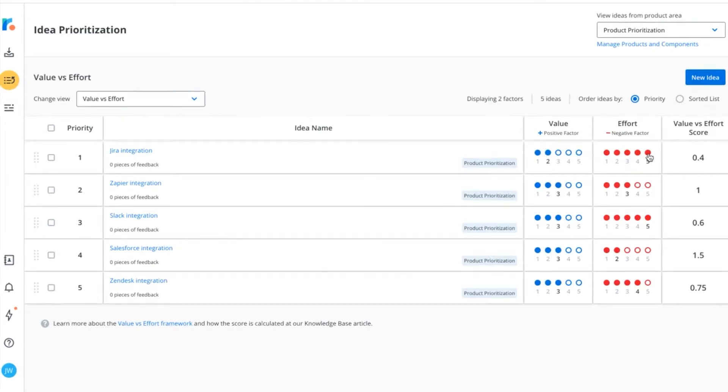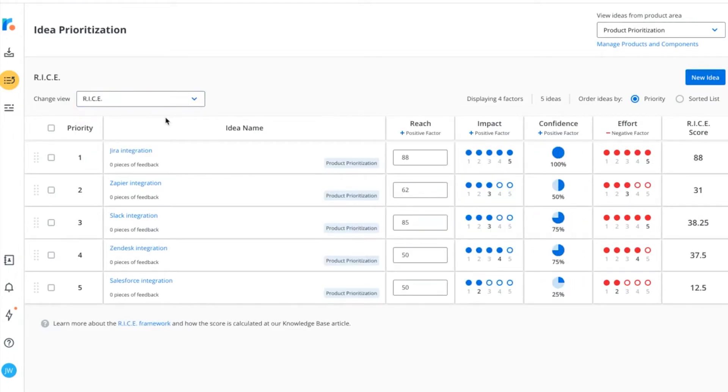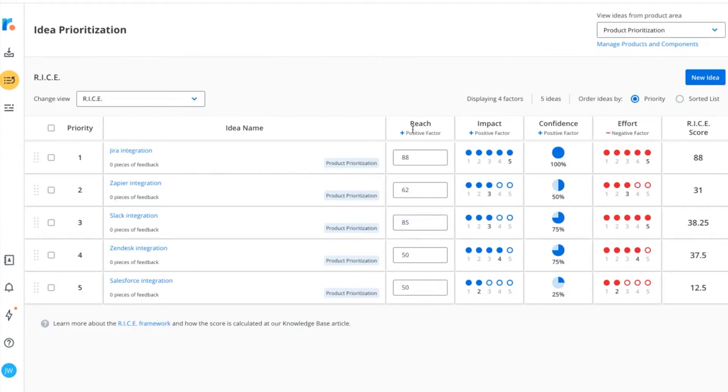Now that we've seen how Value vs. Effort works, let's move on to the RICE framework. This model gives a more detailed look at how ideas may impact your goals.